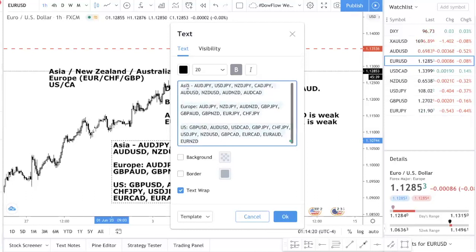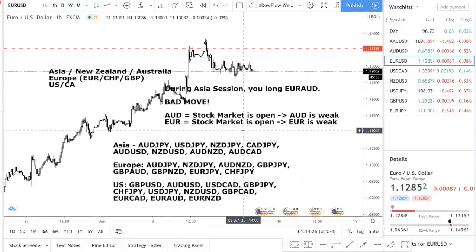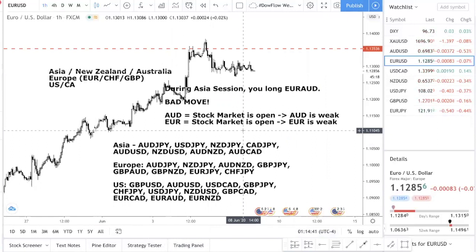I don't believe I covered every single currency here — I might have missed a few — but I think you understand the concept. If you need more explanation or I haven't been too clear, just leave a comment down below. I'll try my best to re-explain this, maybe even do a PDF, because it's not an easy concept to explain. It's not something you can find on babypips.com or some website.